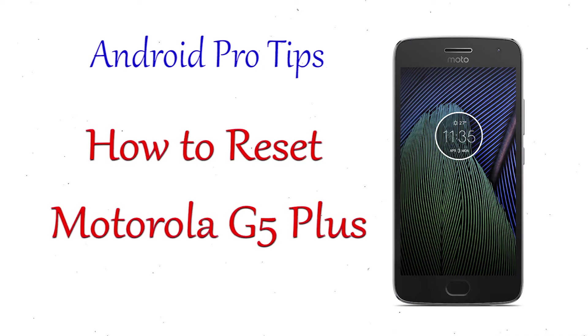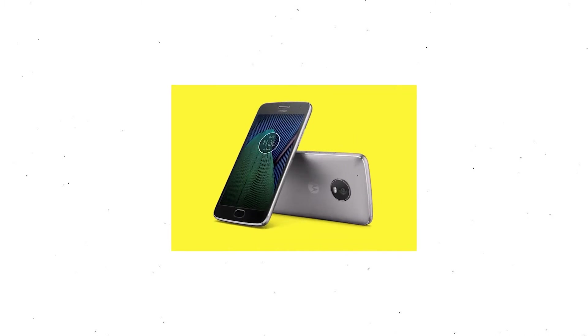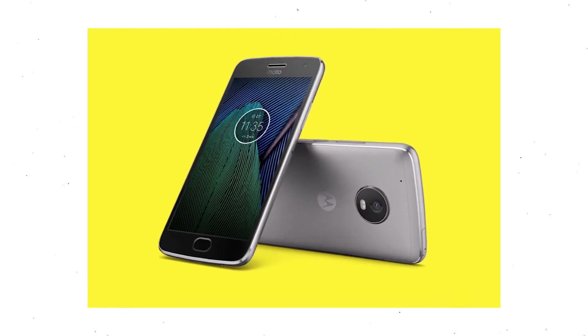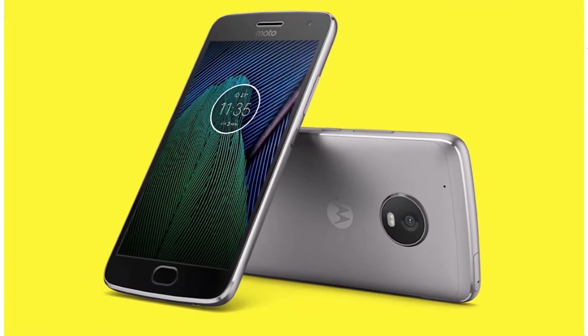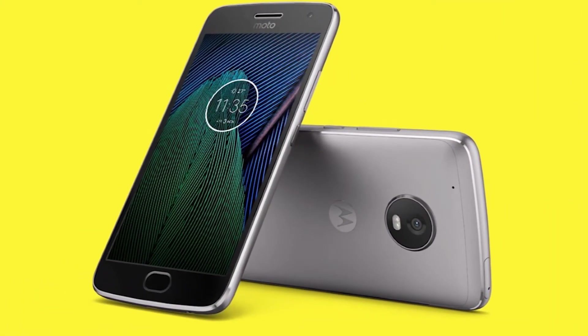In different ways, you can easily hard reset Motorola Android mobile here. You can also unlock Motorola phone when you forgot the password.